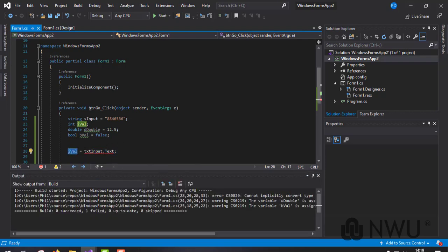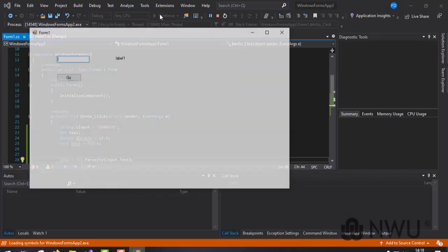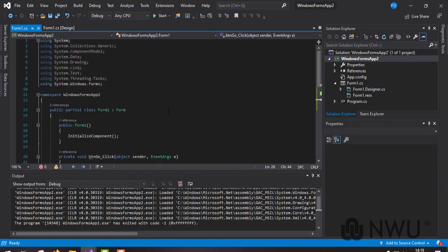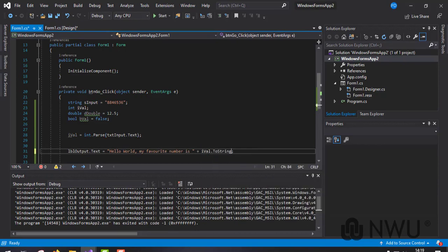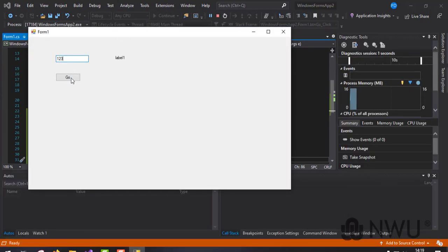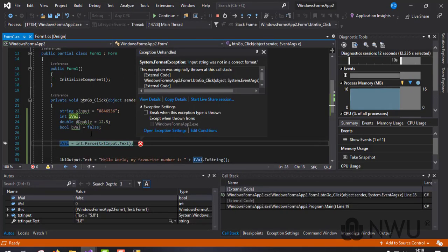The solution is simple - I need to parse it to an int. Let's run it - change it to 'Hello World' and this should be iValue converted to string. 'Hello World, my favorite number is 123' - okay, seems to be working fine.